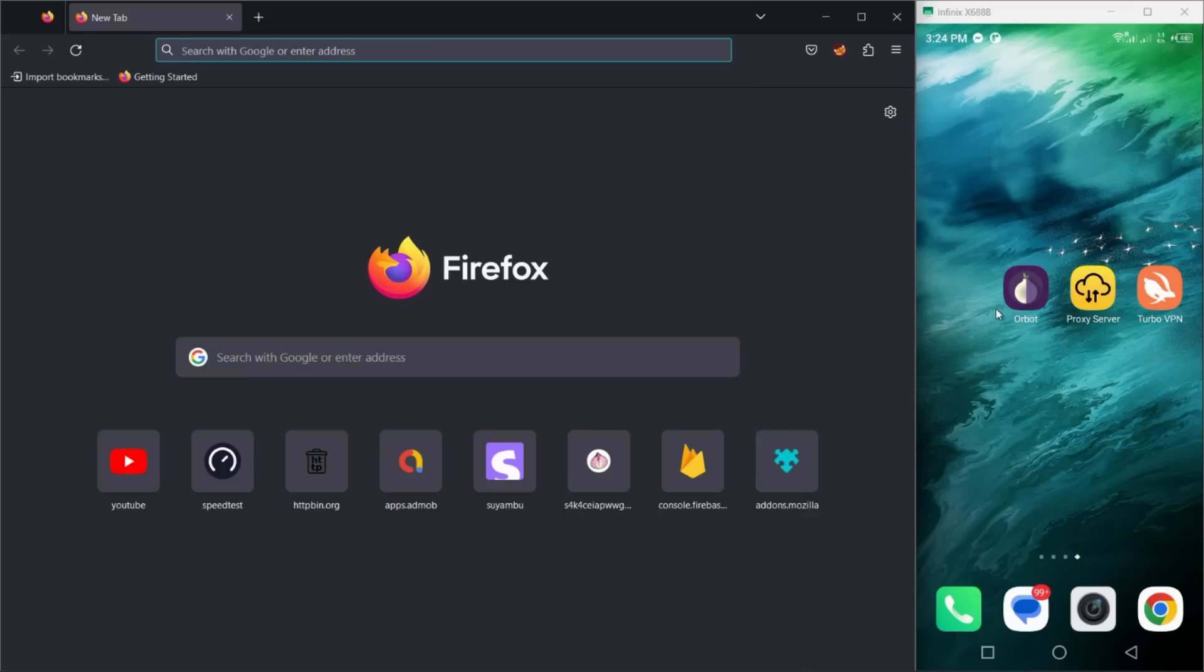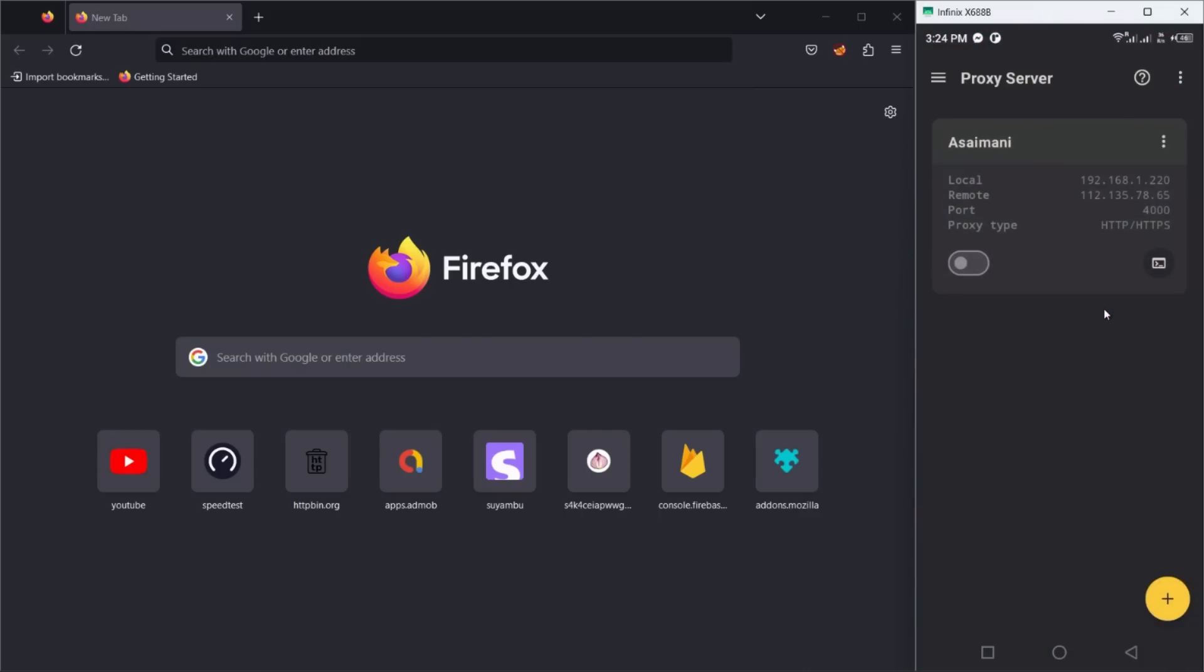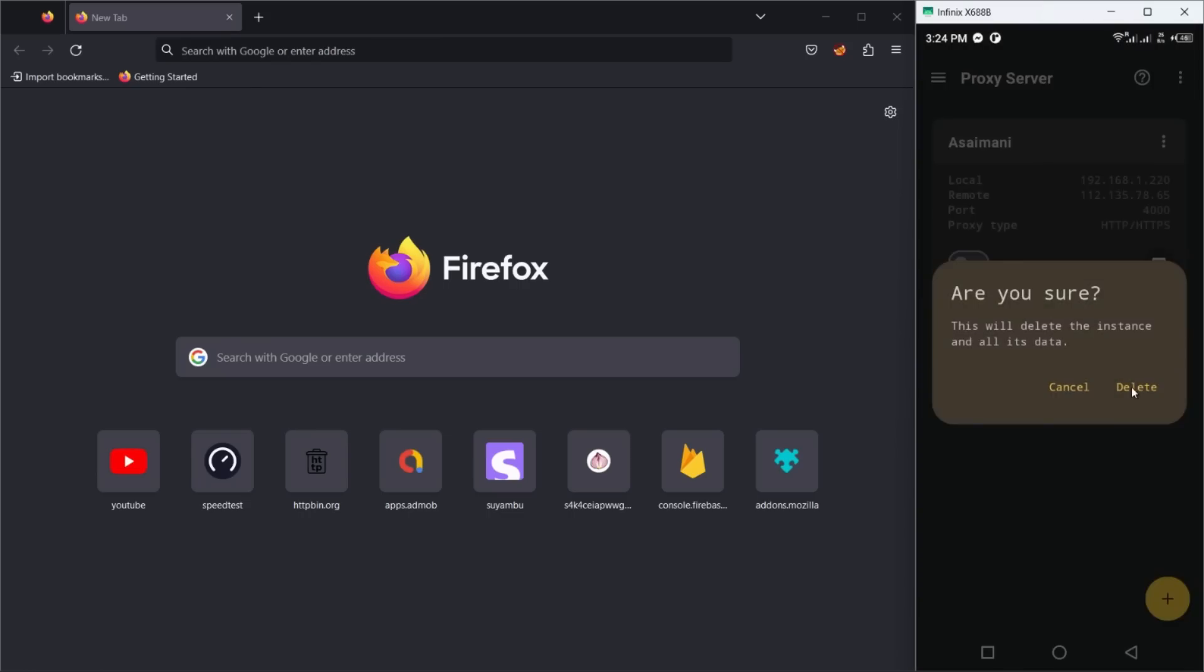Welcome to the Android Proxy Server app. In this video, I will show you how to use the application to create a proxy server and share your mobile VPN and Tor proxy.